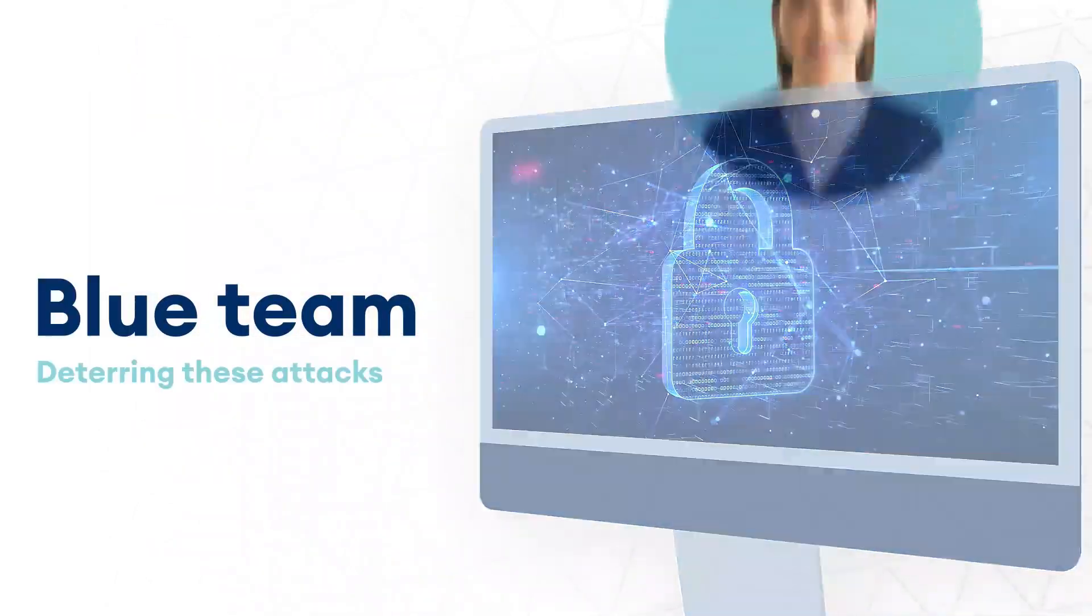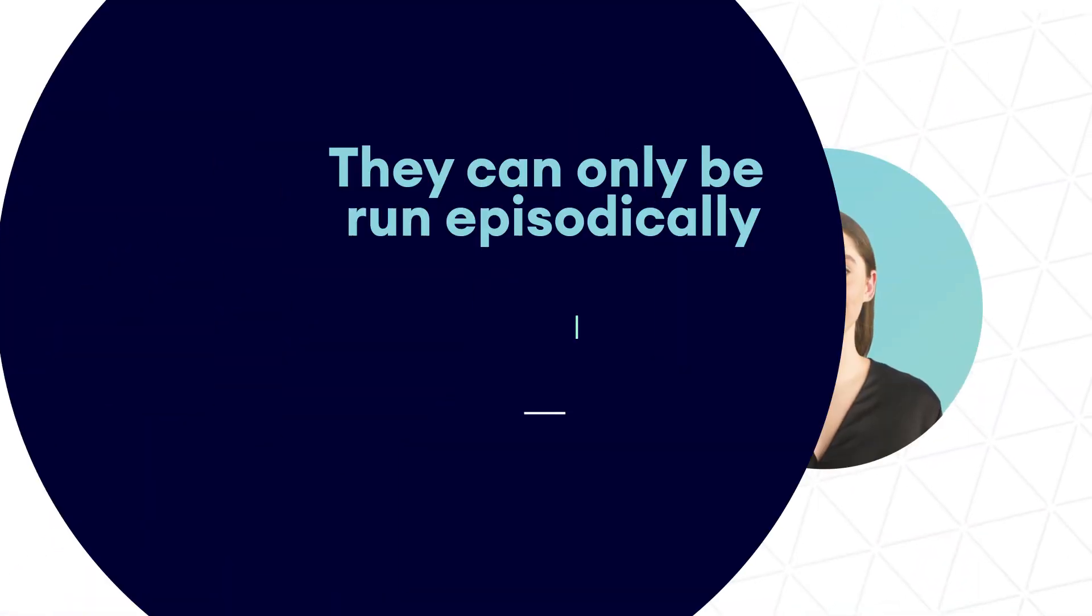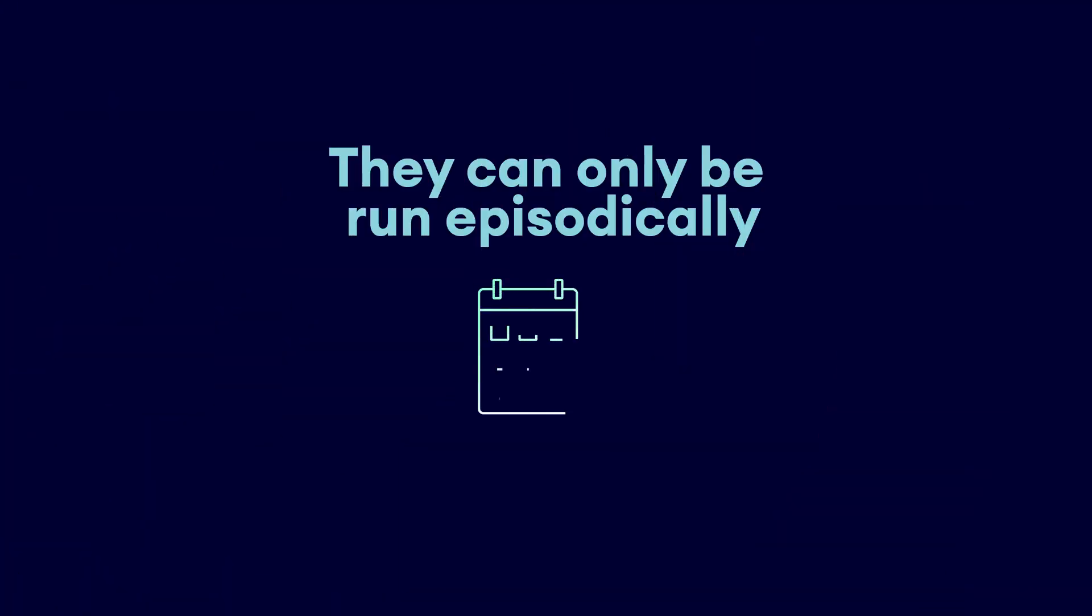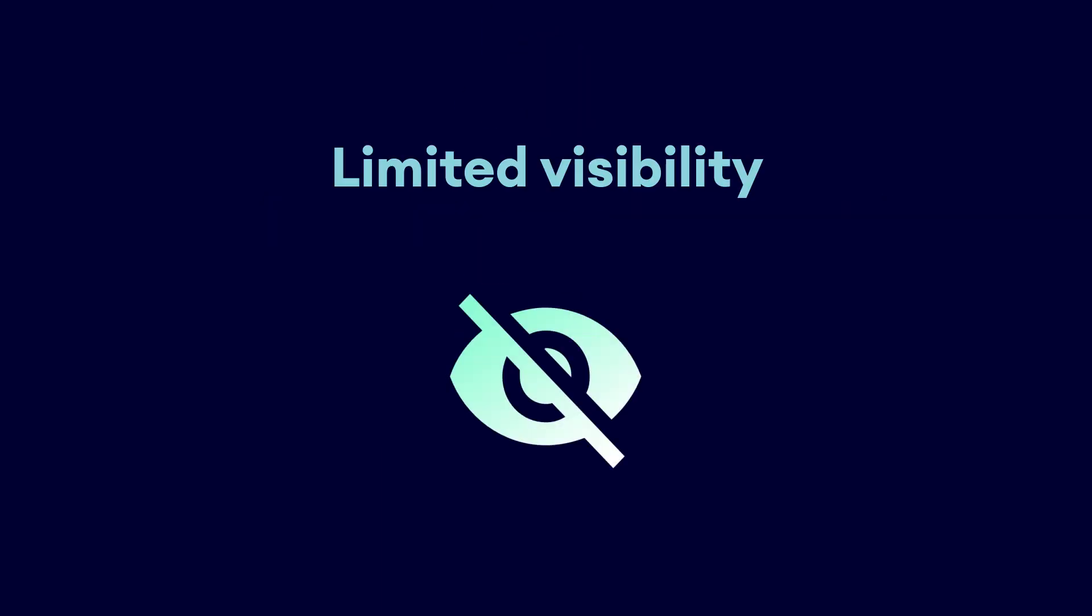These exercises are limited by their manual and resource intensive nature. They can only be run episodically, leaving vulnerabilities undetected and defenders with limited visibility into the true state of their security environment.